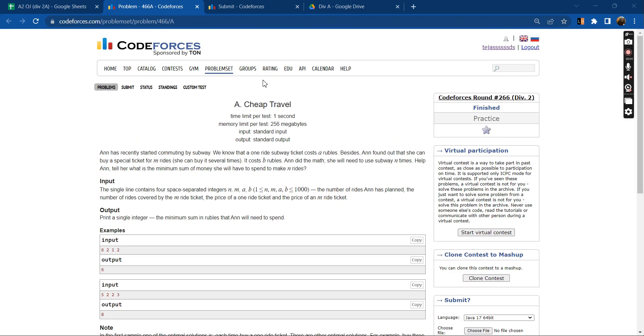Hello everyone, welcome to DCC and IT Agartala. Myself Tejas and I am a second year electrical engineering undergrad. Today I will be discussing the problem Cheap Travel. So let's read the problem statement first.